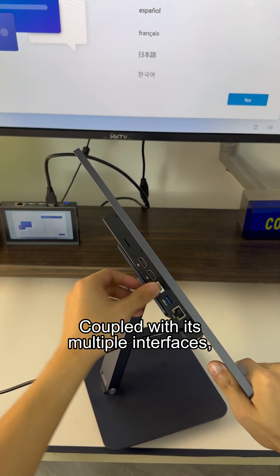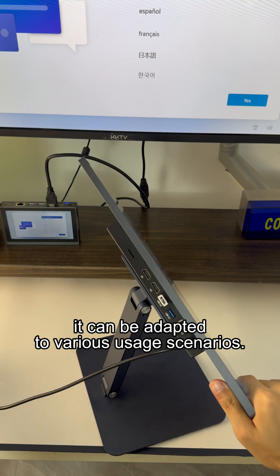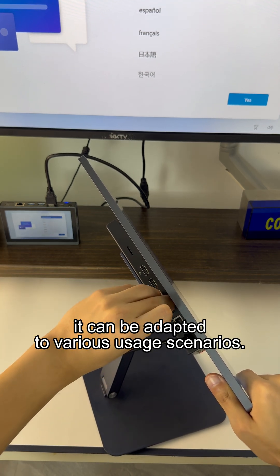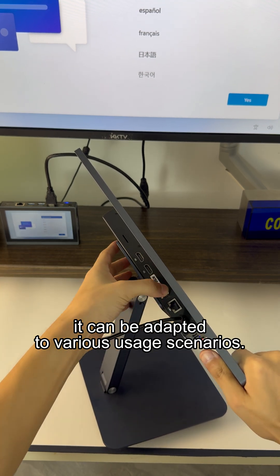Coupled with its multiple interfaces, it can be adapted to various usage scenarios.